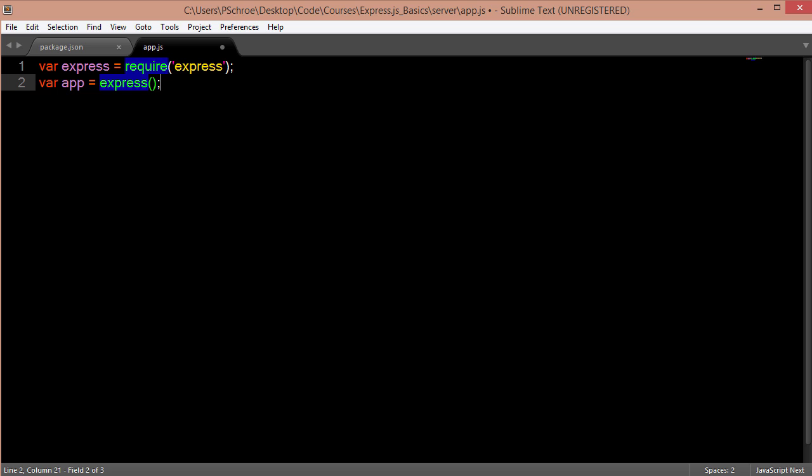So the very first thing that we can do is we can create a server that will run on a port that we've defined. We can basically use any port on our local system that's greater than 80. So our machines use up to port 80. So we'll create a port of, call it 8000.